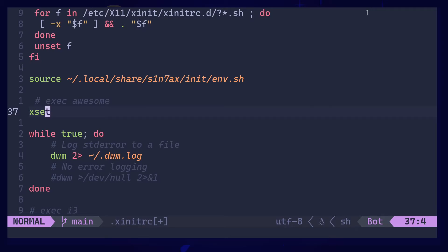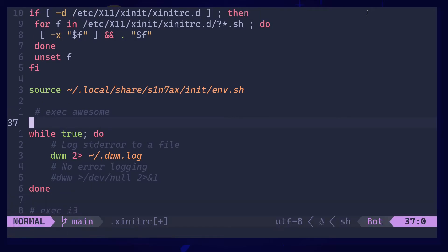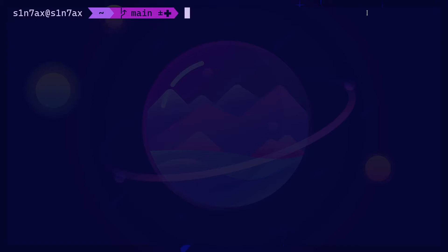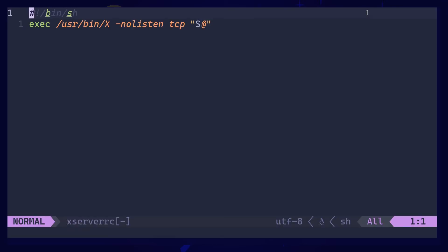Then there are flags that you can pass to X. The default ones passed into X server you could find them in /etc/X11/xinit/xserverrc. Yeah, these are the flags being sent to X when it is executed.